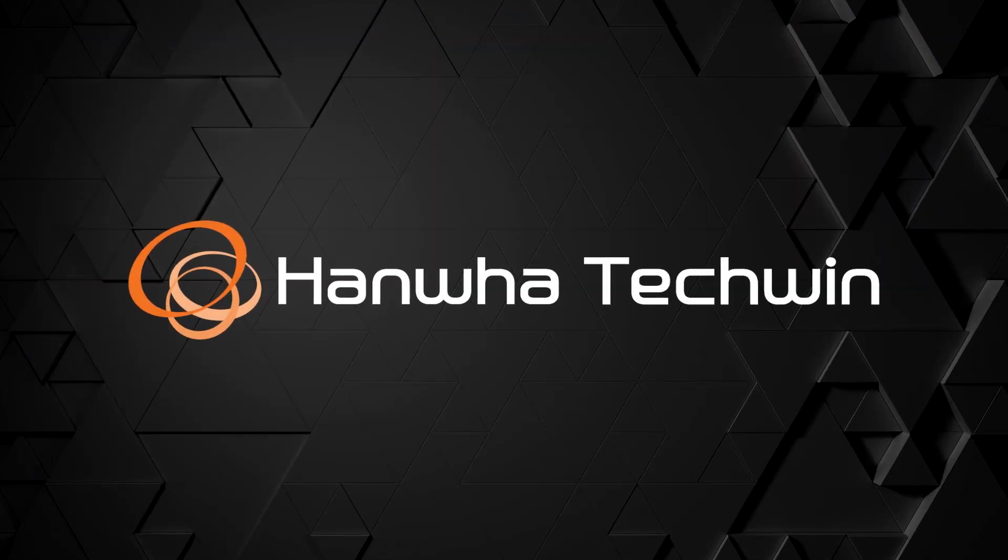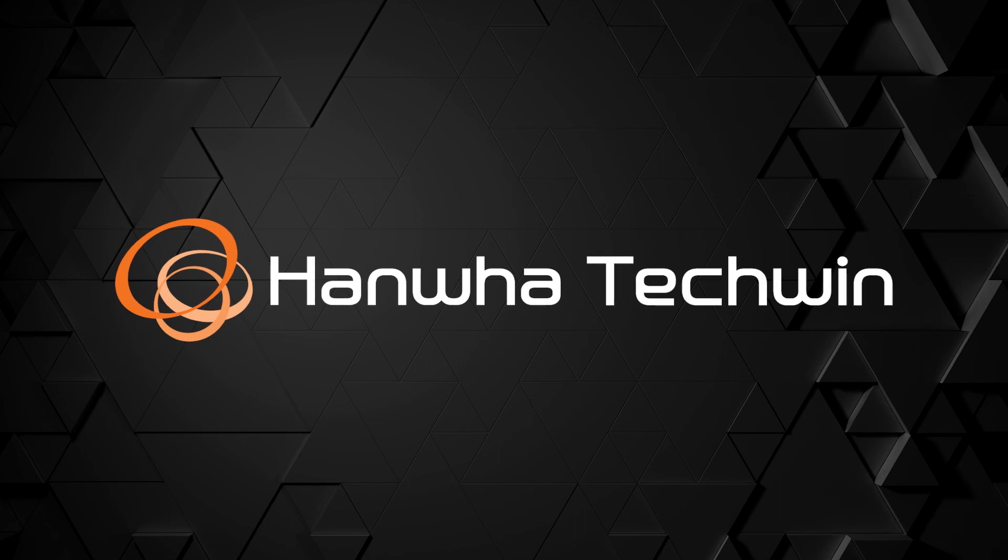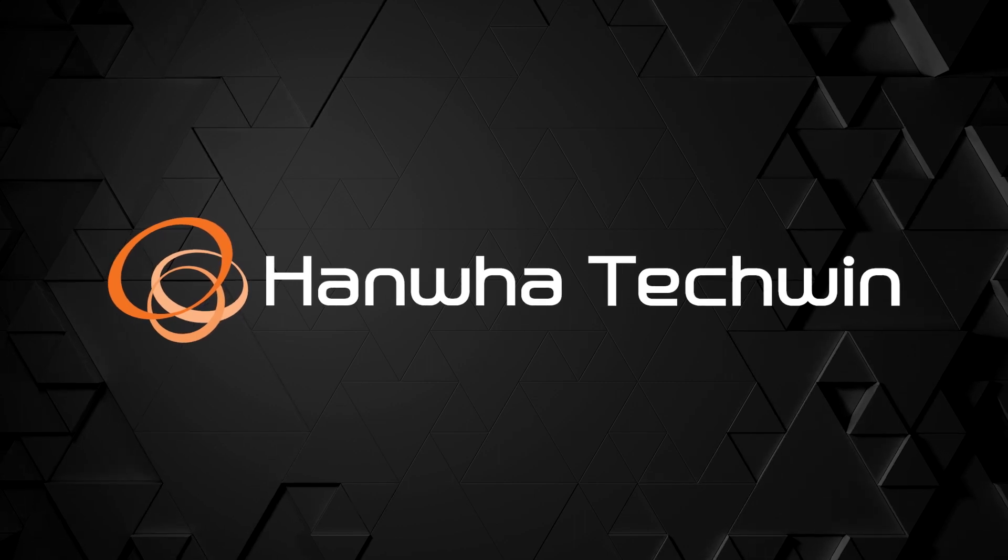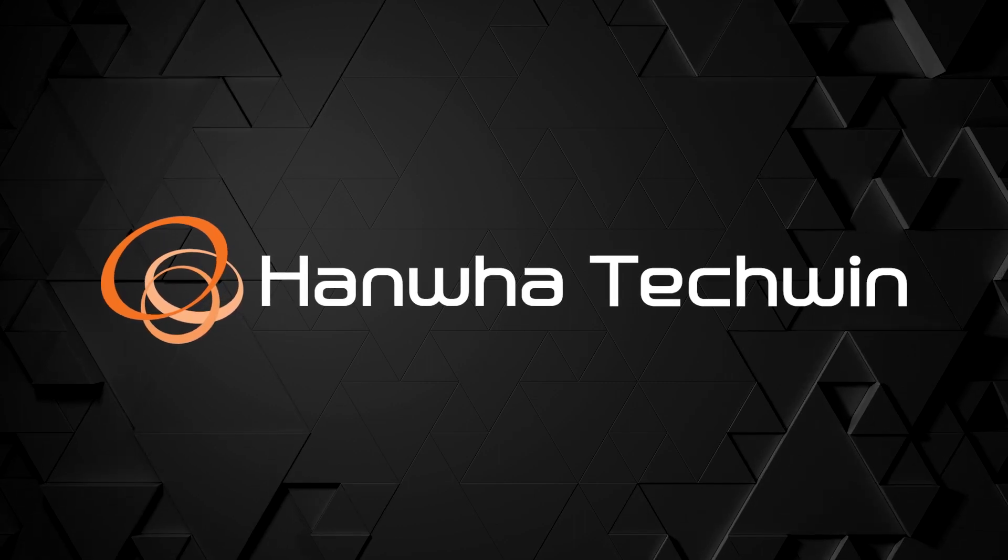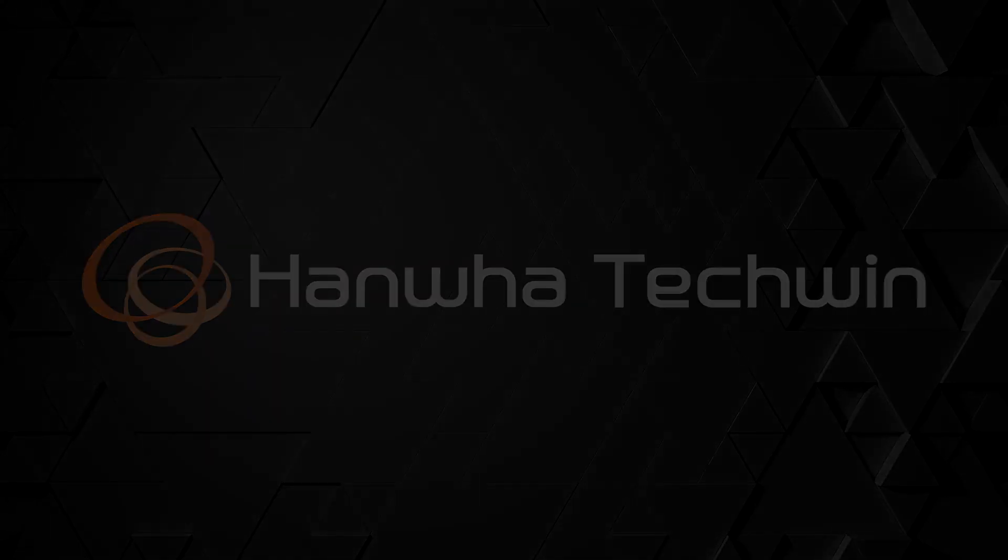To learn more about this and other exciting Hanwha products, subscribe to our YouTube channel or visit us at HanwhaSecurity.com.